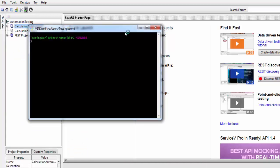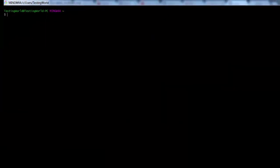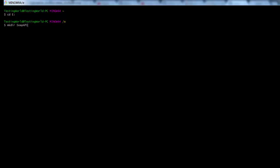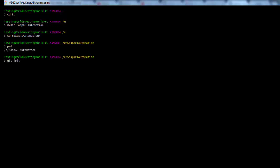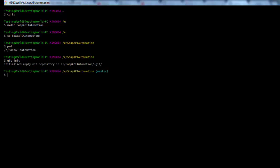Now I'm starting Git Bash. I want to create a local repository on my E drive, so I'm moving to that location. Now I want to initialize this folder as a local repository, so I'm running git init. That folder is now initialized as a local repository.